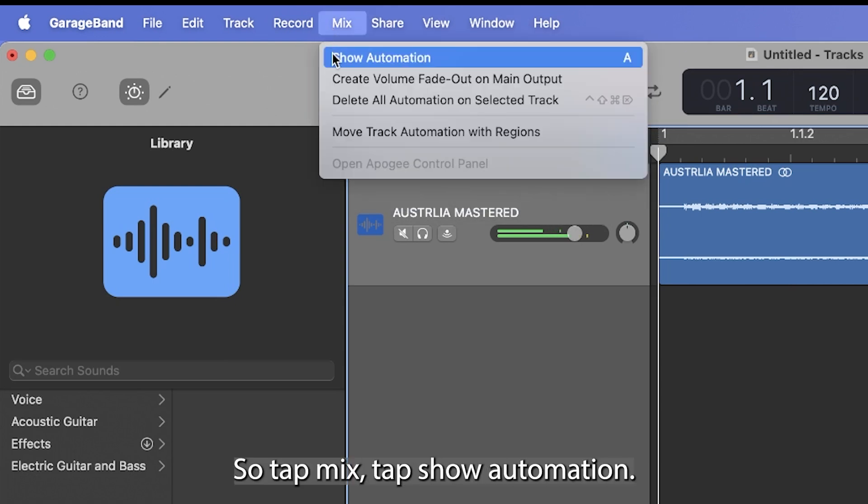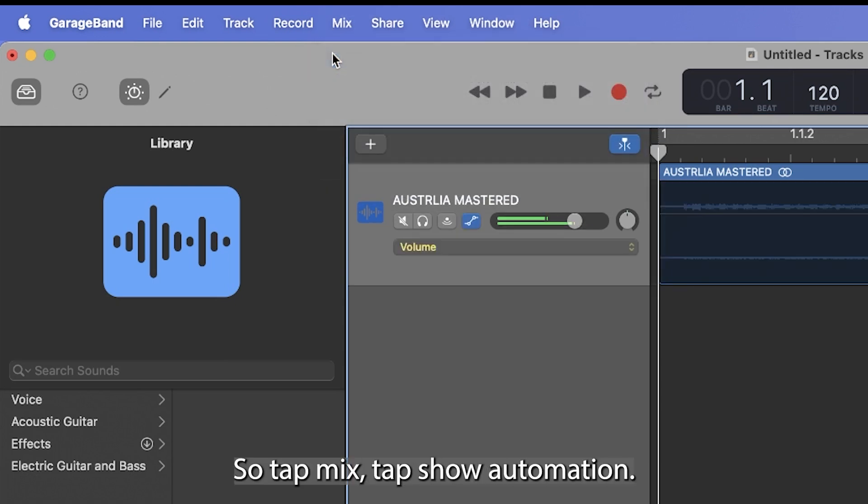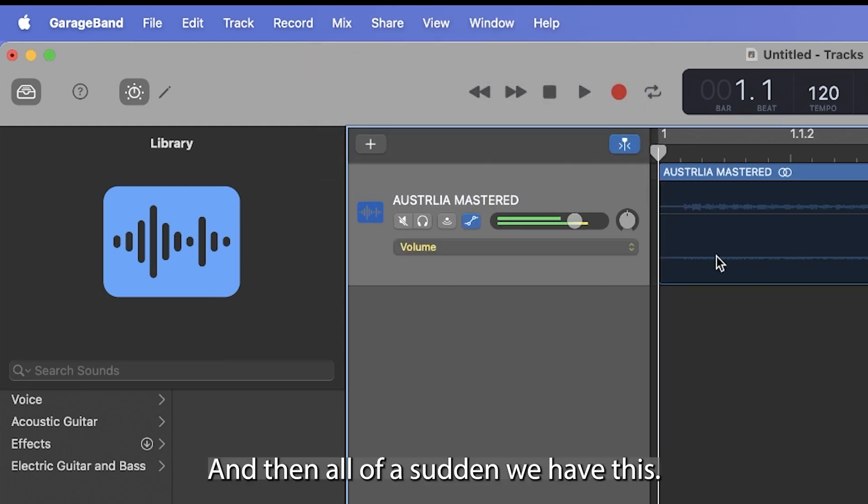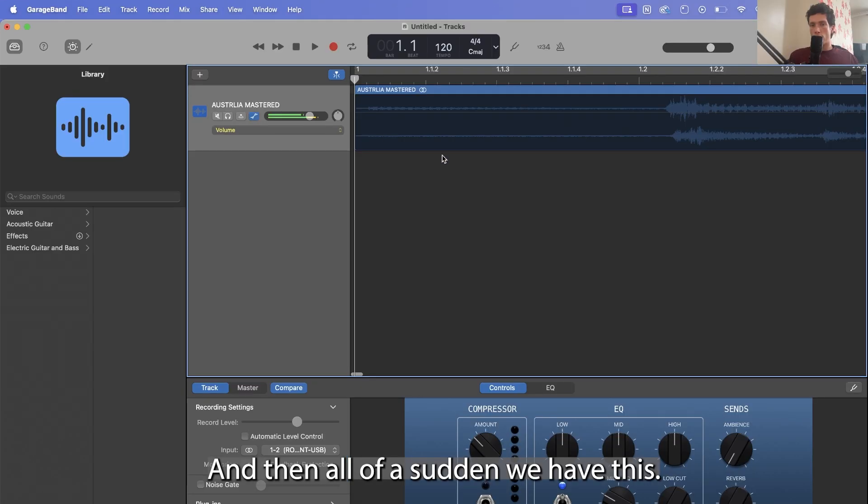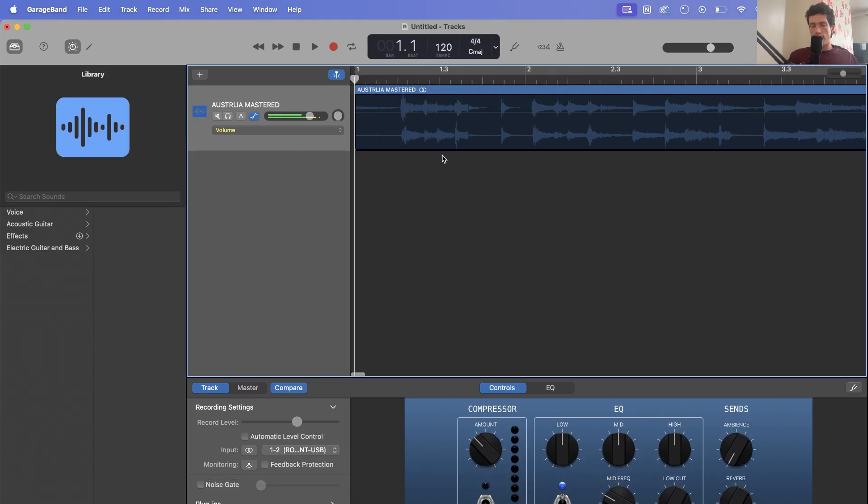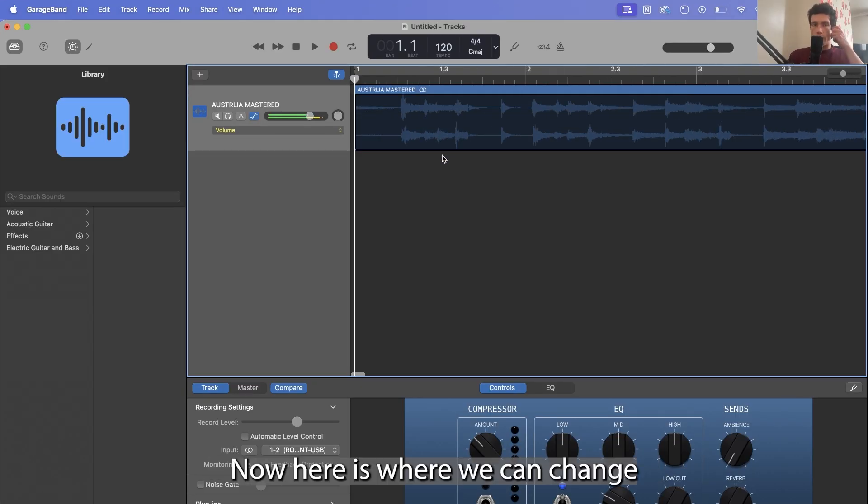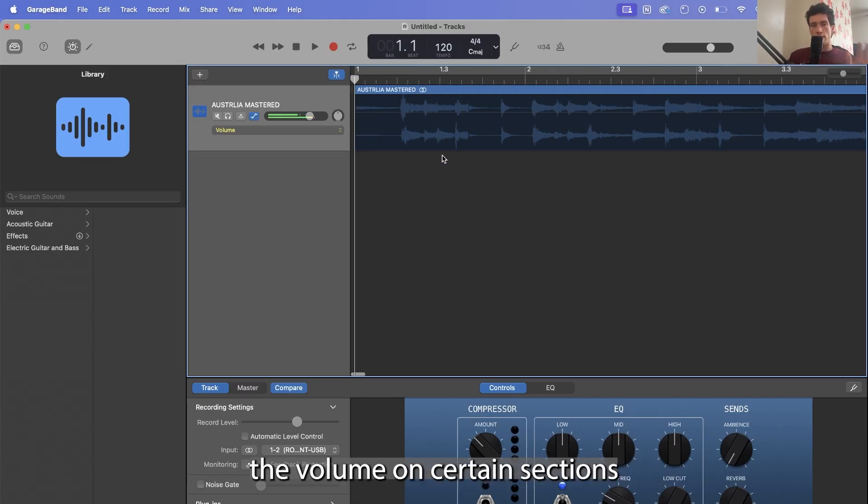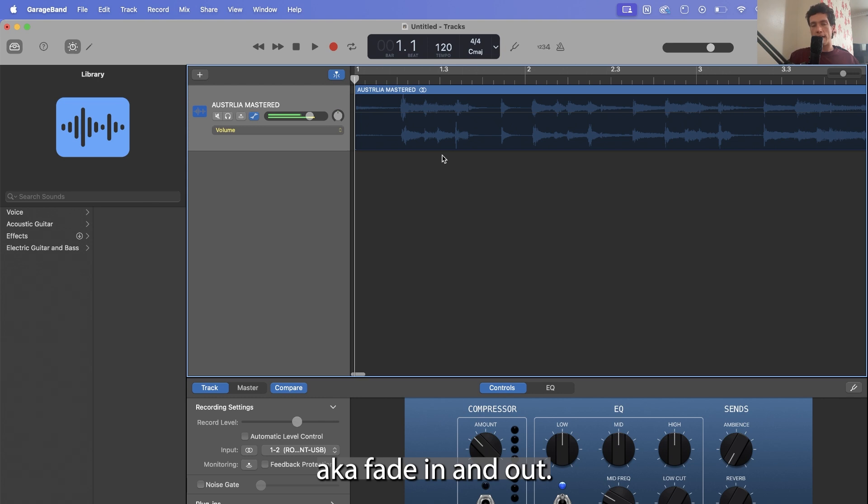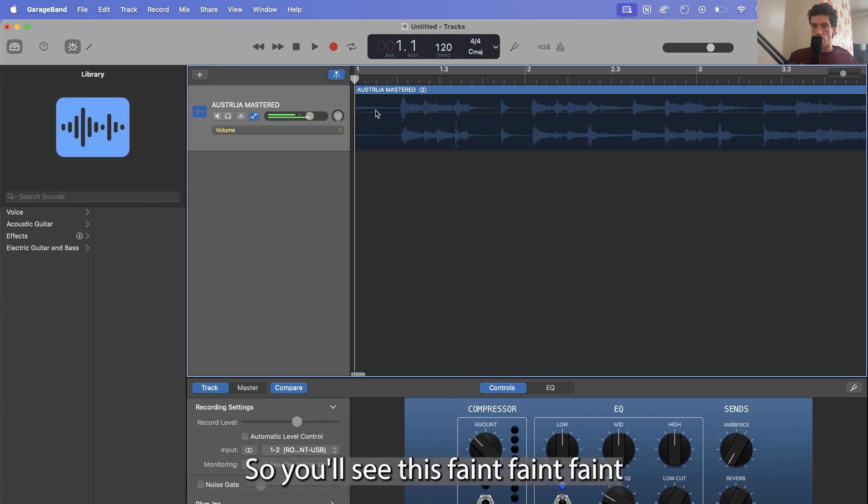So tap mix, tap show automation, and then all of a sudden we have this. Now here is where we can change the volume on certain sections, aka fade in and out.